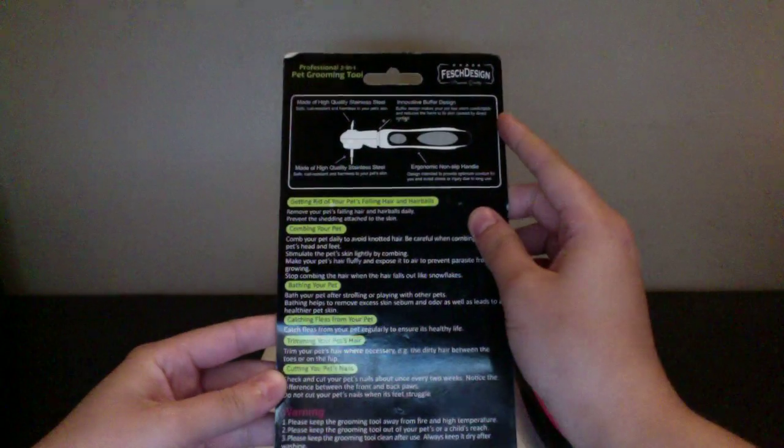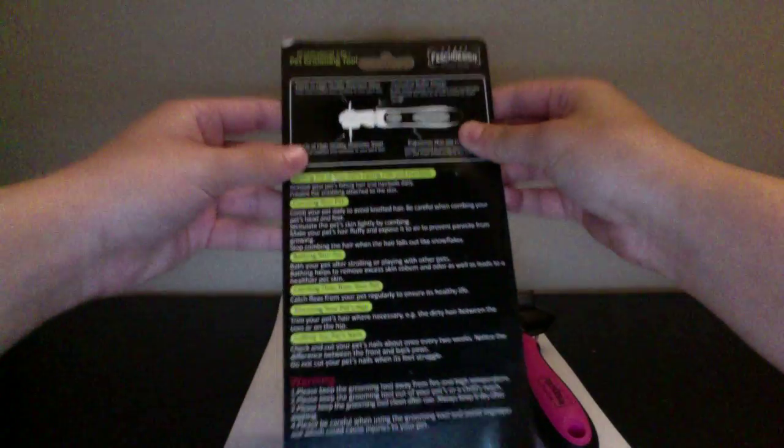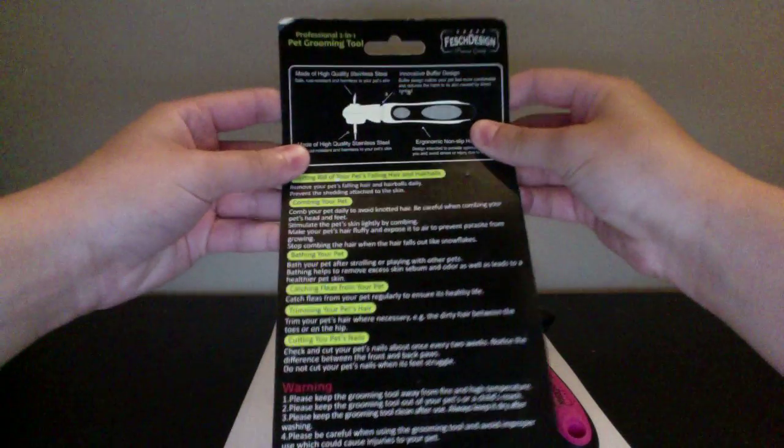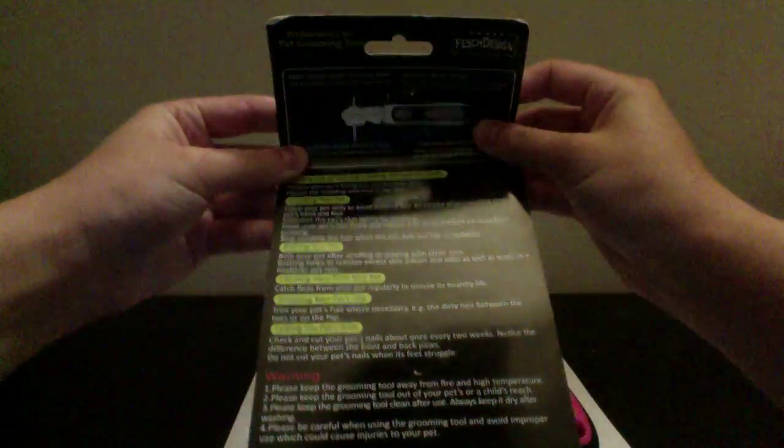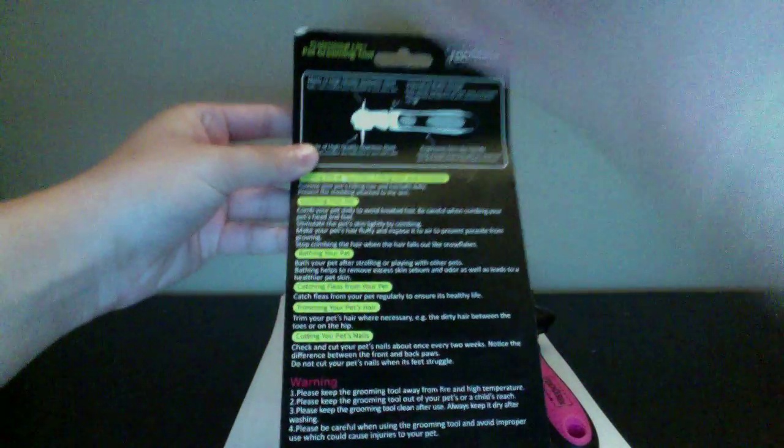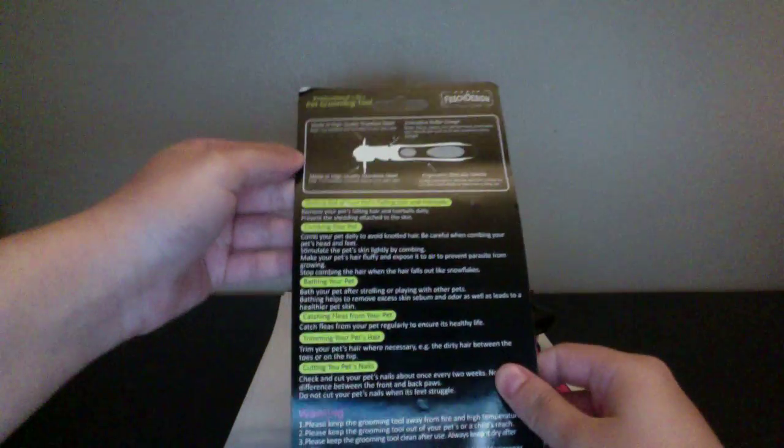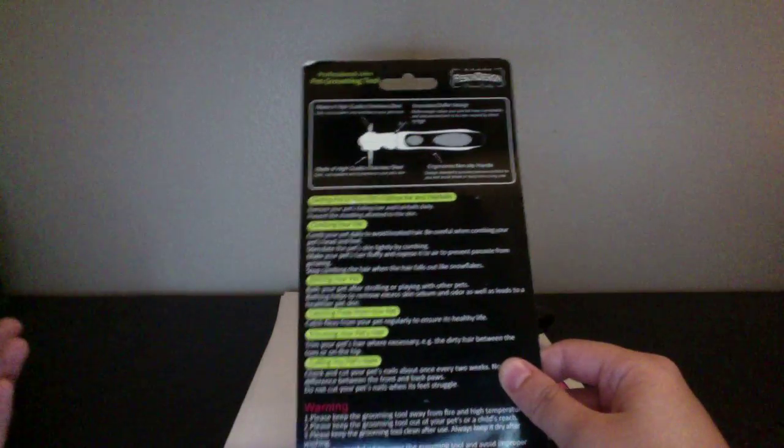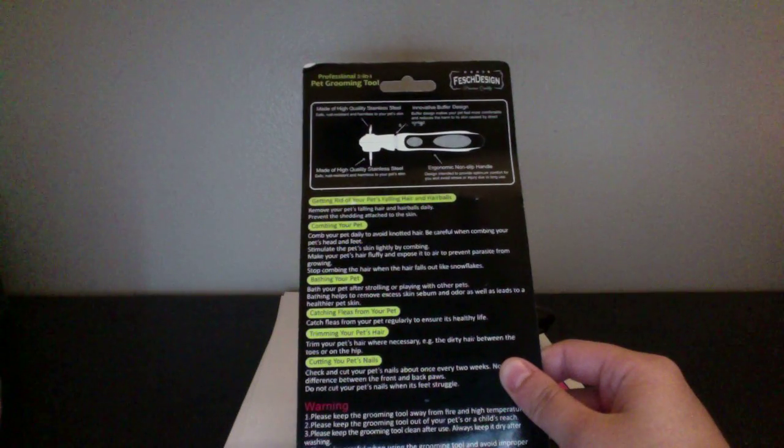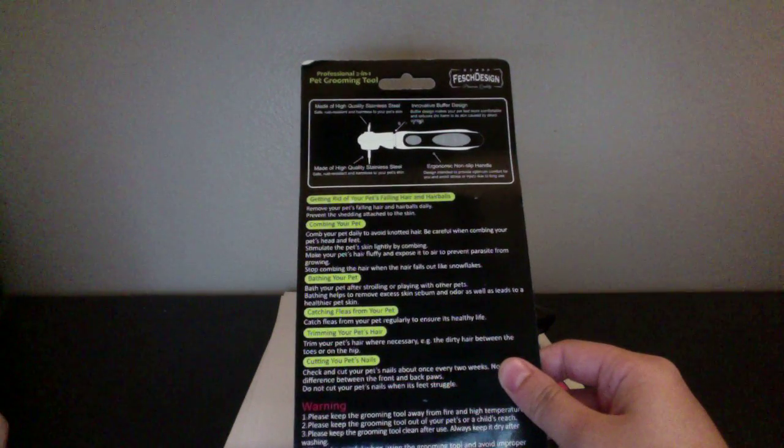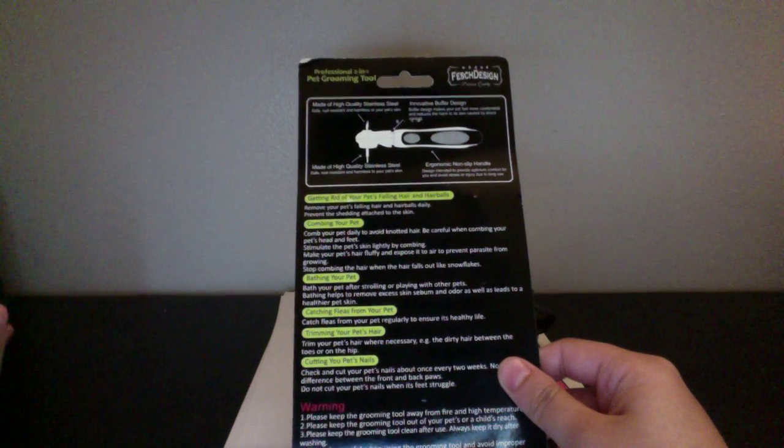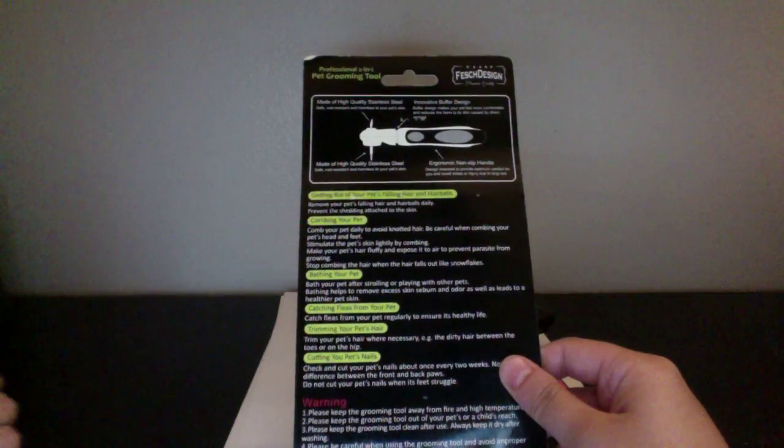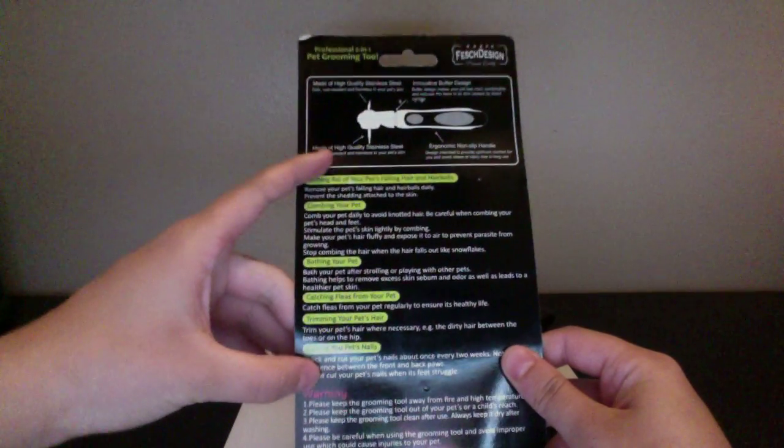So up here it just tells you guys, you guys are getting the reflections on the light, sorry about that. So up here it just tells you like it's stainless steel, it's not going to harm your dog's skin. You know, non-slip handle.